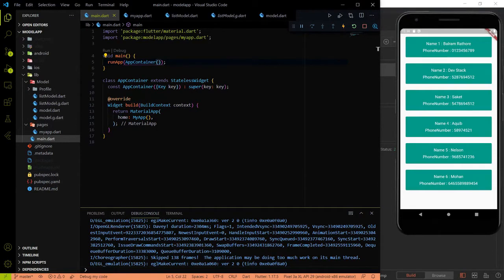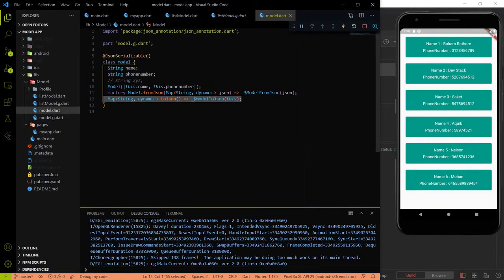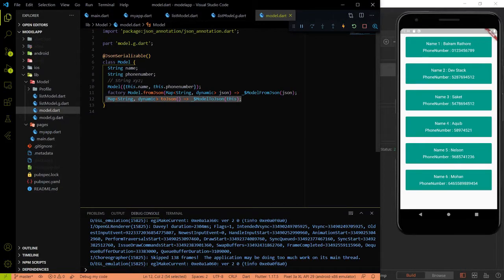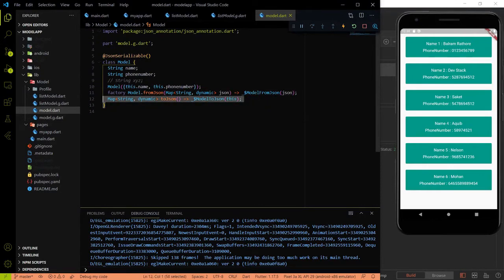Hey all, welcome again on Devish Tech. This is part 4 of the model classes series and we will work on sending data from the frontend to the backend. In the very first video I told you that we need two methods: first is fromJson, which is responsible for fetching data from the backend and showing it on the frontend, and the second is toJson, which we haven't used yet. This toJson method is responsible for sending data from the frontend to the backend.